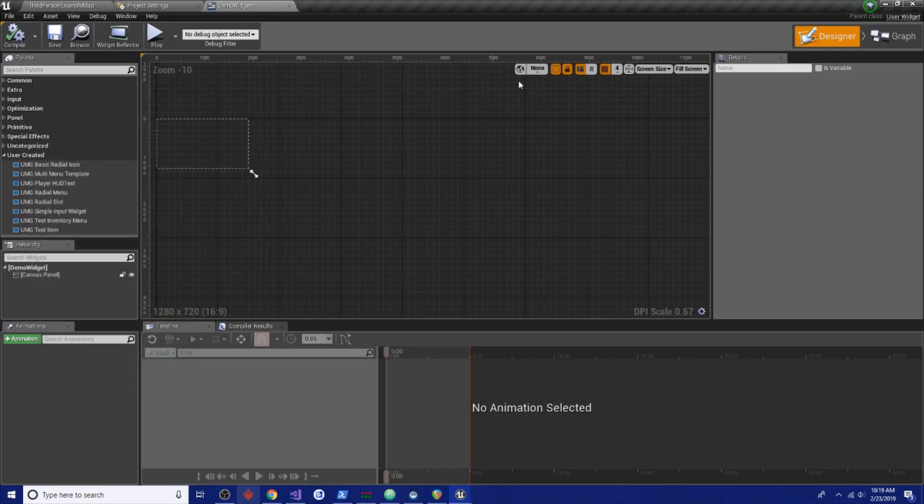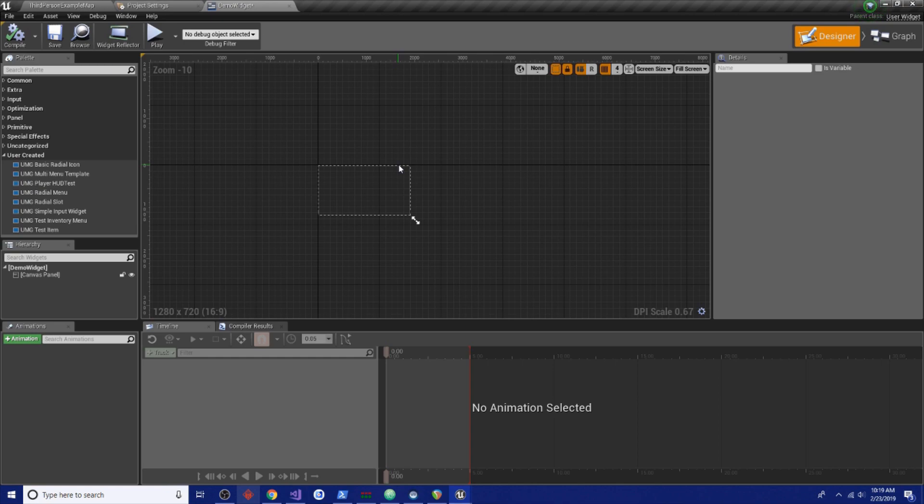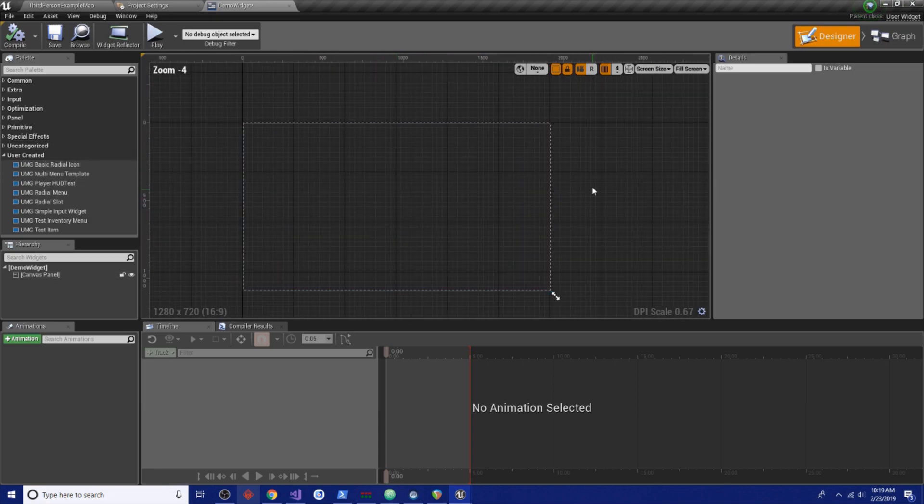Now this could be your quick item select screen, it could be your emote wheel like you see in Fortnite and other games, whatever you really need it to be, but this is how we would set it up.